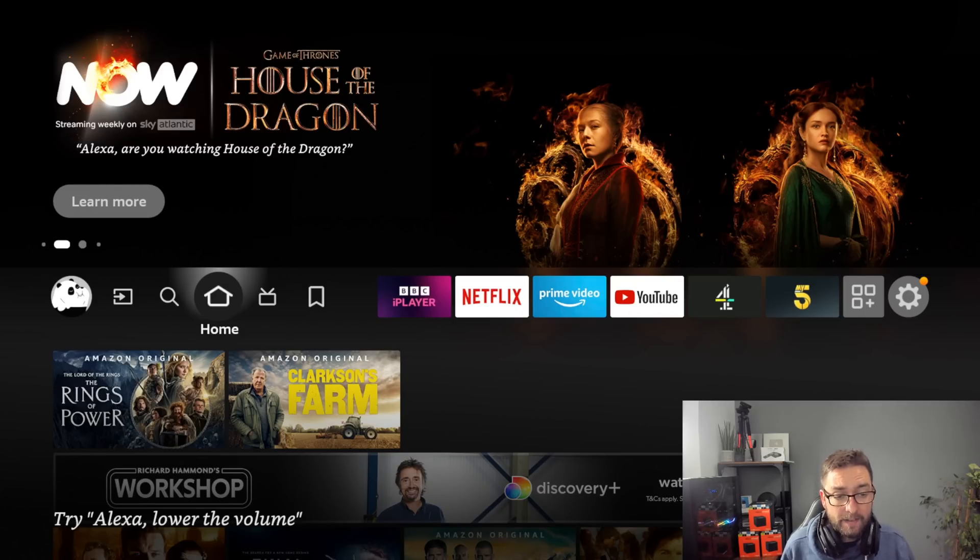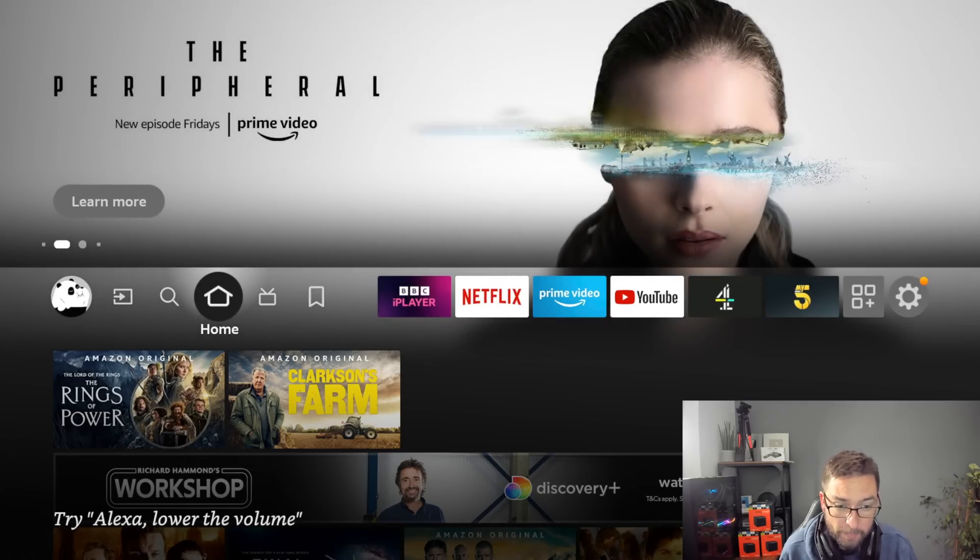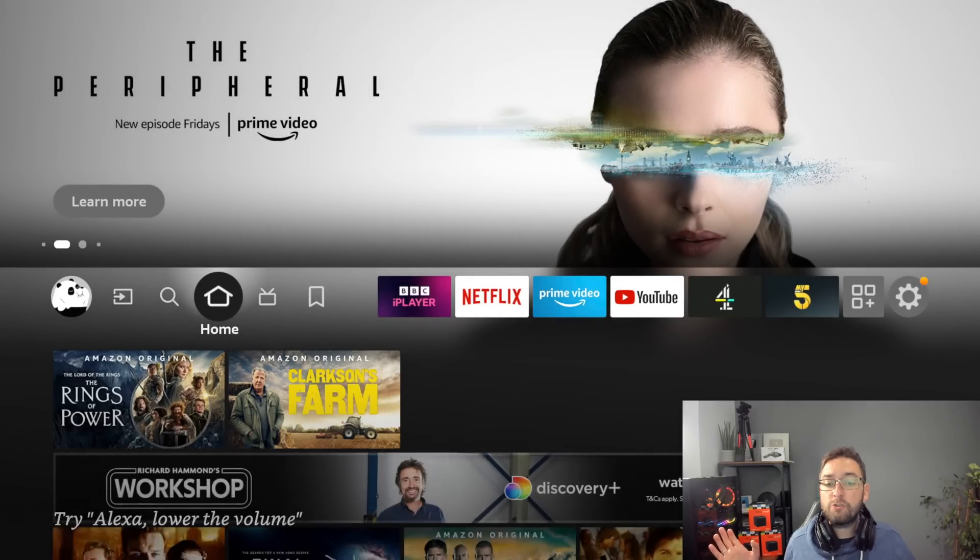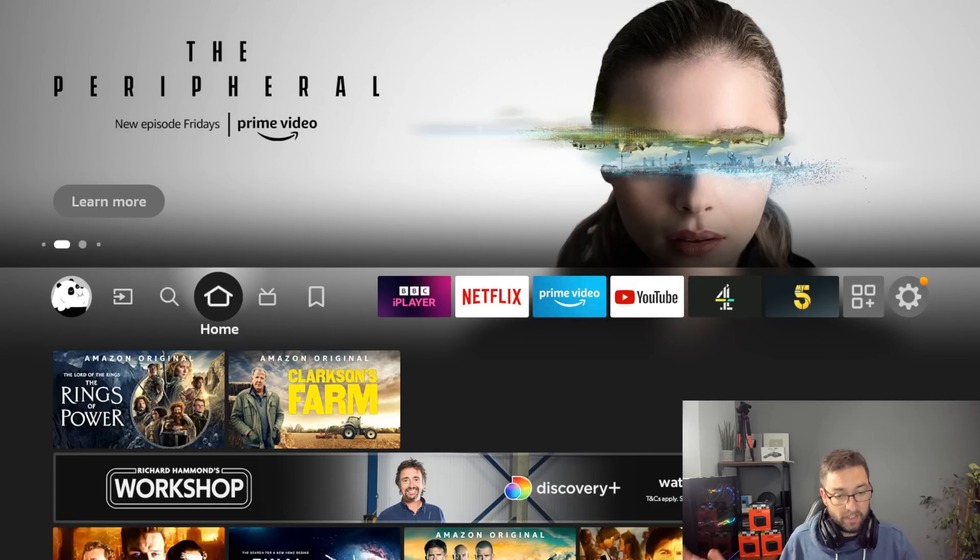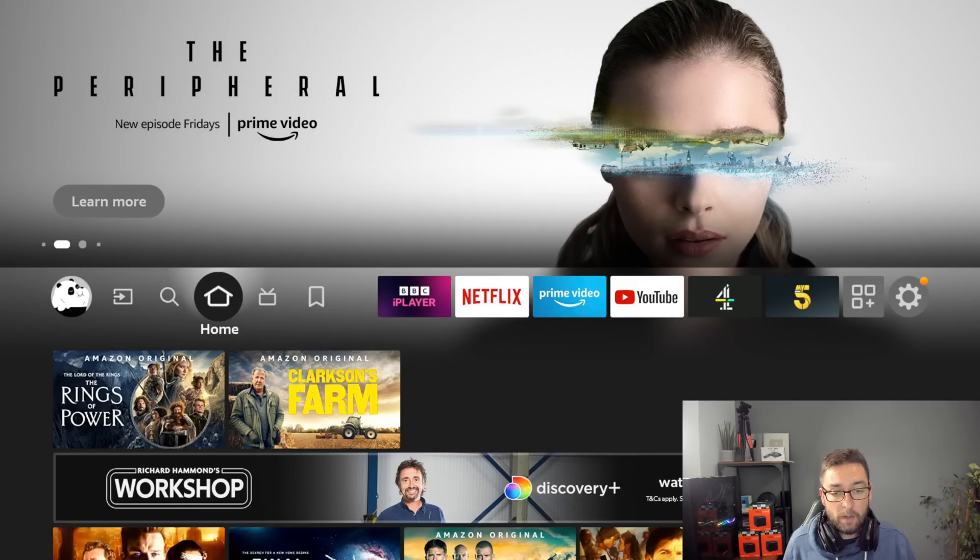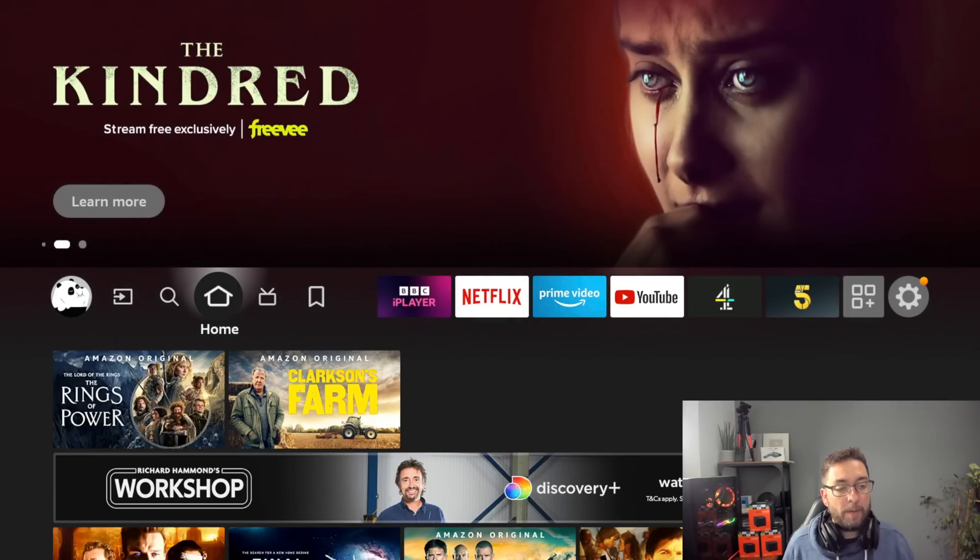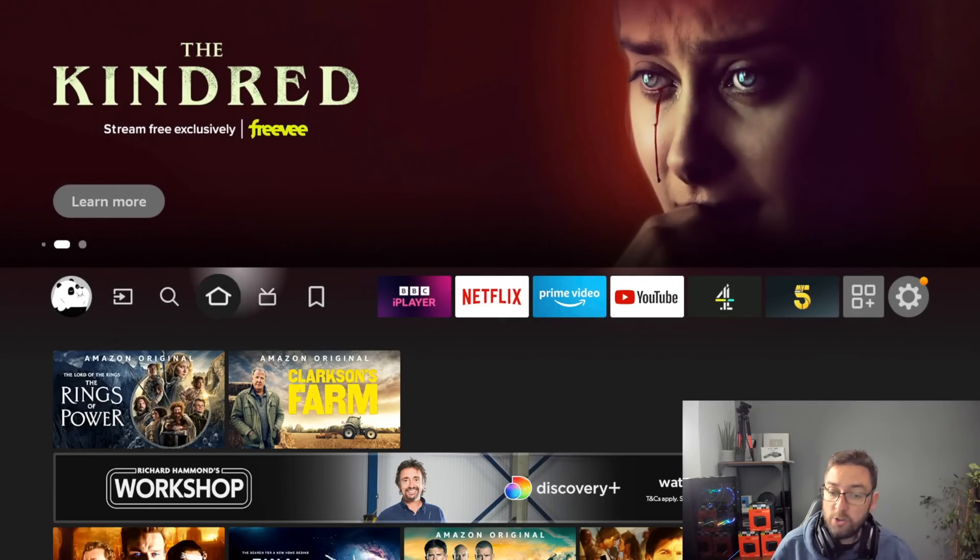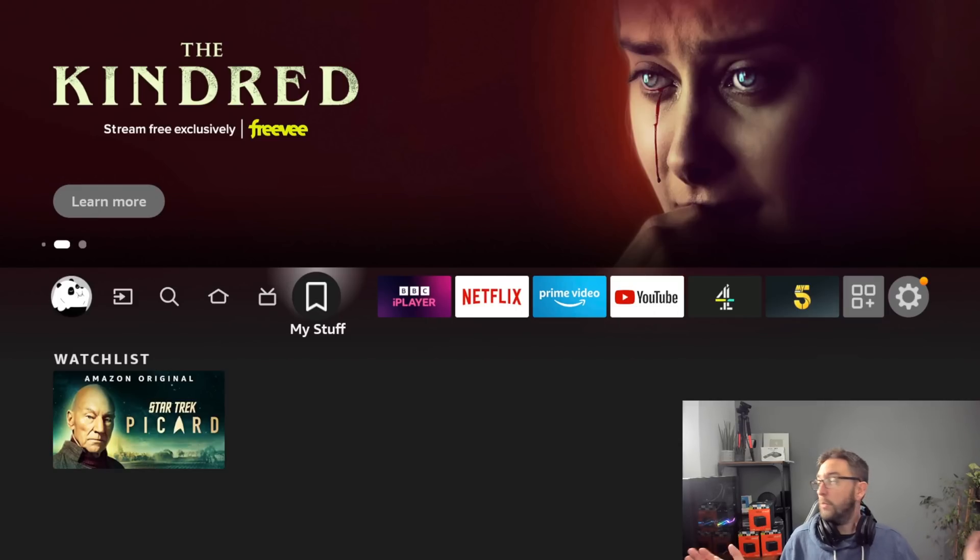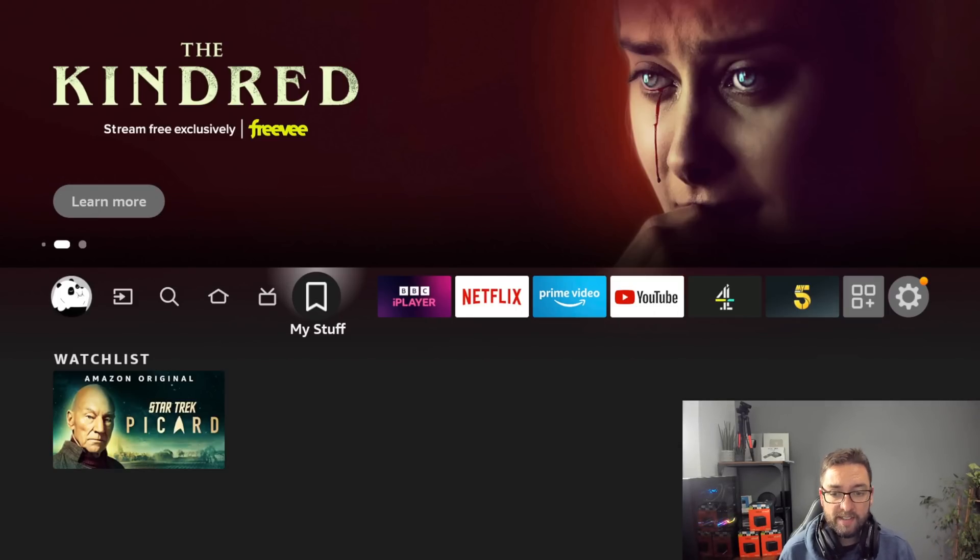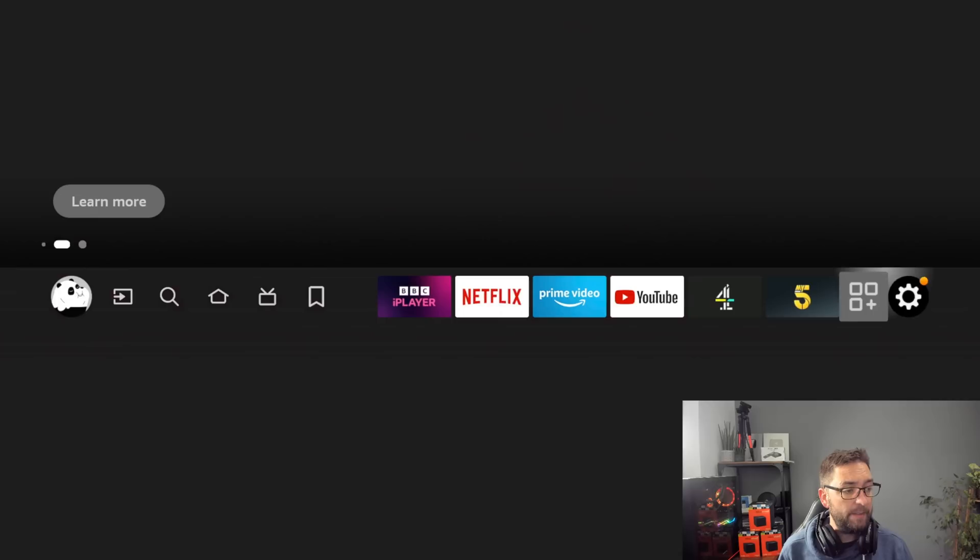Before we get started, if you're brand new here, do hit that subscribe button. We cover everything streaming. And if you're a regular watcher, do remember to hit that share button. So drop me your comments, ask me any questions. To do this we need to be in our settings.